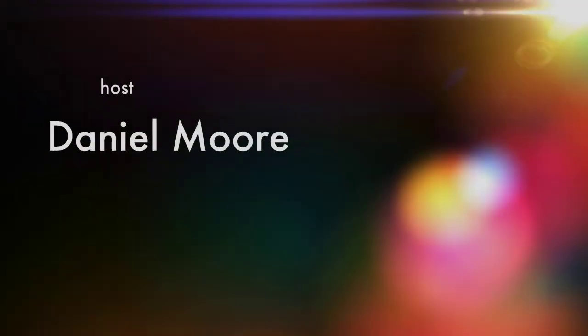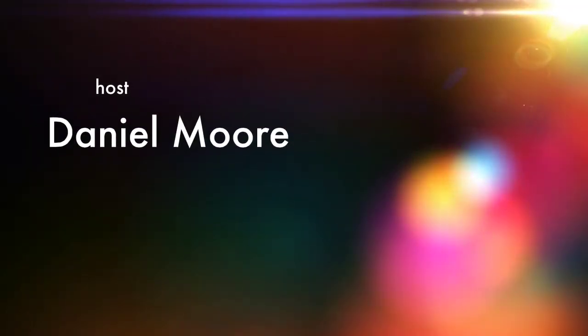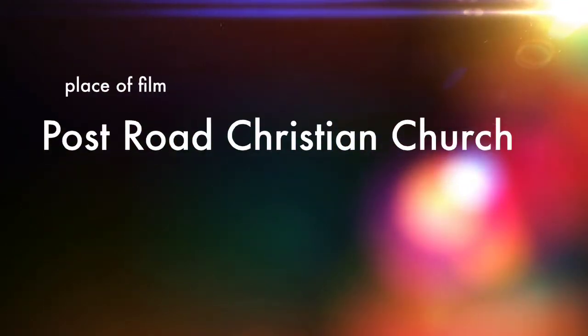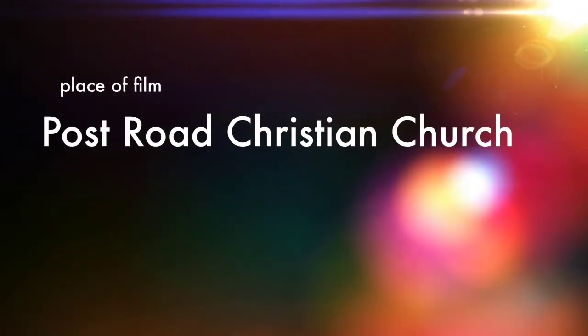All right thanks for watching. DEVM will be returning in three weeks. Thank you so much for watching.